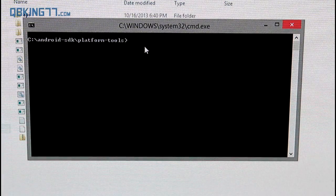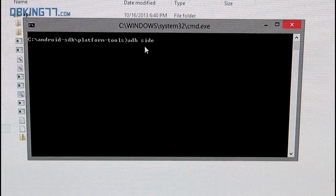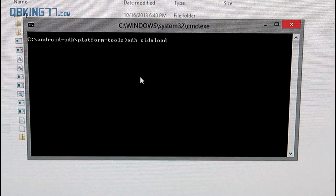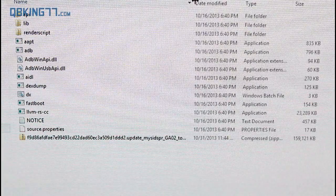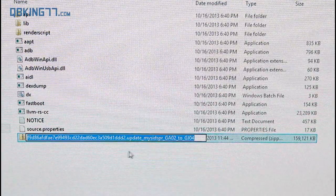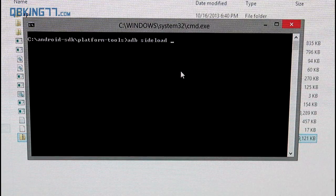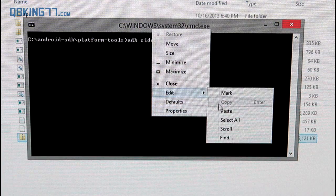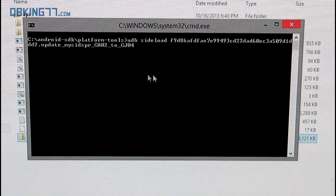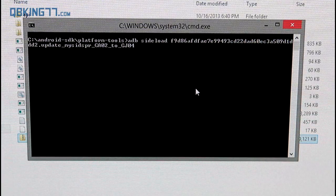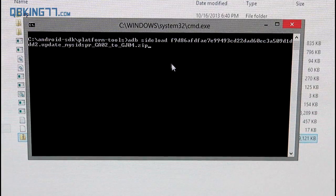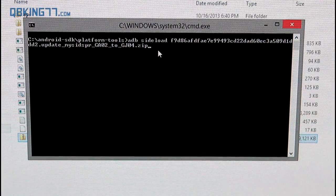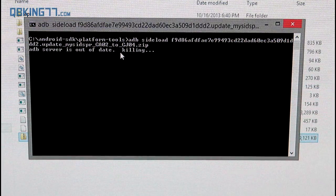So now we're back to our computer at our command prompt. We just need to type in a quick command and it is ADB space sideload. What I highly recommend you do is put a space after sideload, go back into this folder, that platform tools folder that we had open, and copy this entire file. Right click and copy it. Now, go back into your command prompt. Once back into your command prompt, right click up at the top and highlight edit and hit paste. What it is going to do is paste that entire file name in there and make sure you add .zip at the end. You'll see GJ04.zip. Make sure it doesn't say .zip .zip, just one .zip. Once you are done with that, all you have to do is hit enter.